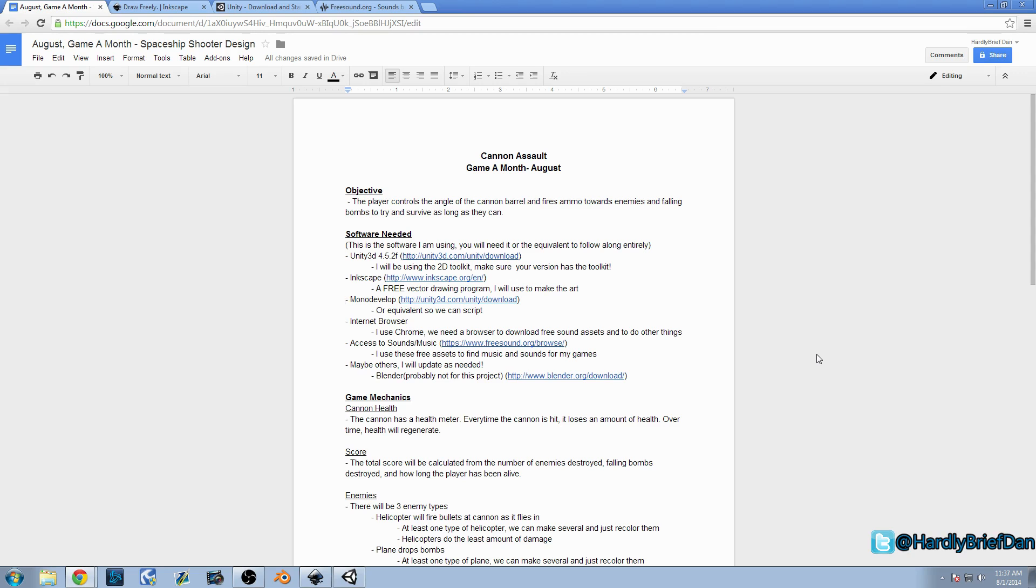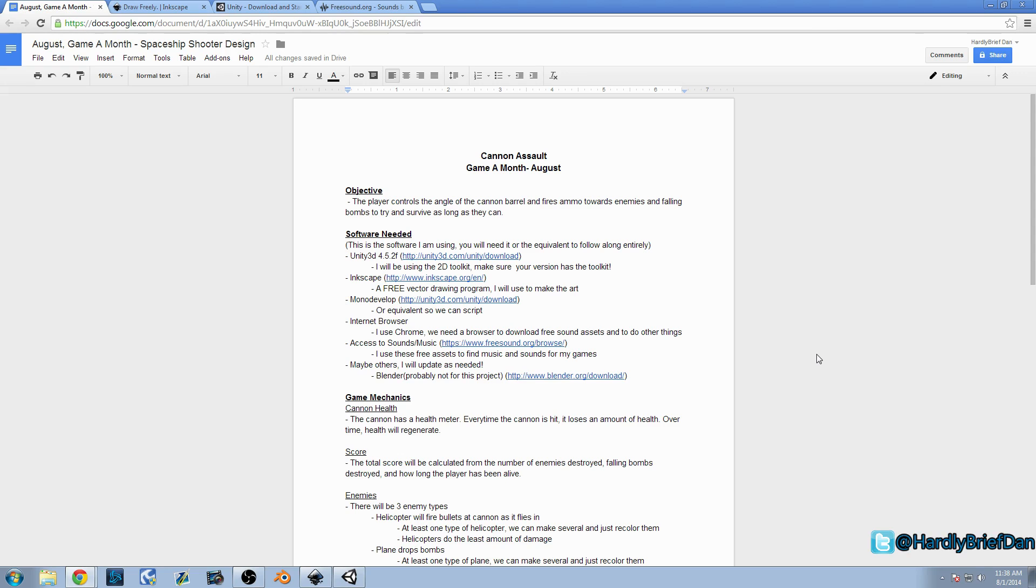It works. It's kind of fun. Maybe it sucks. It doesn't matter as long as we get it done and we finish it. That's what we want to do. So for the month of August, I came up with a game that I'm going to call for now, unless you guys got a better name, Cannon Assault.